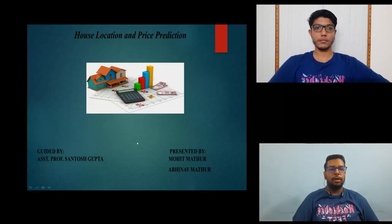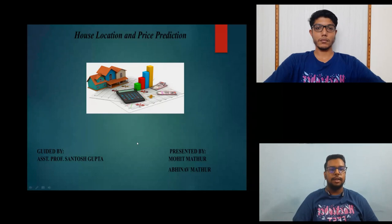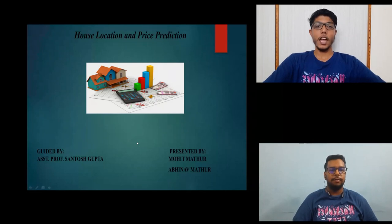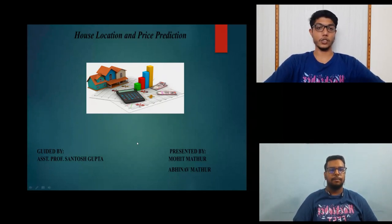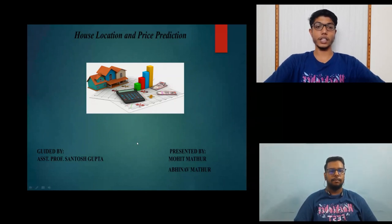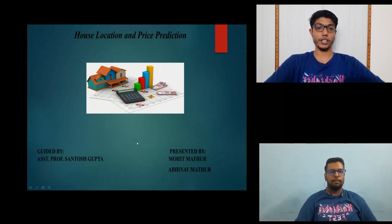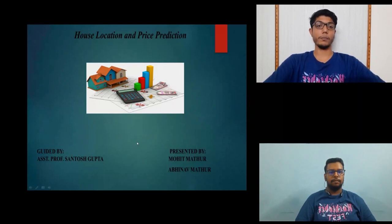Hello everyone, I am Abhinav Mathur from GIT COE final year CSE student. Hello everyone, I am Mohit Mathur from GIT final year CSE student. We made a project named house location and price predictor which is developed in machine learning using Python.